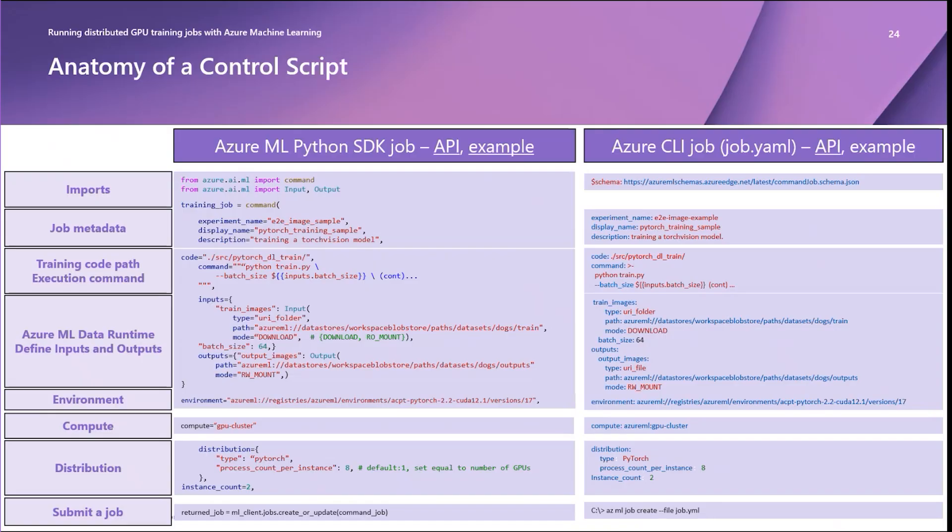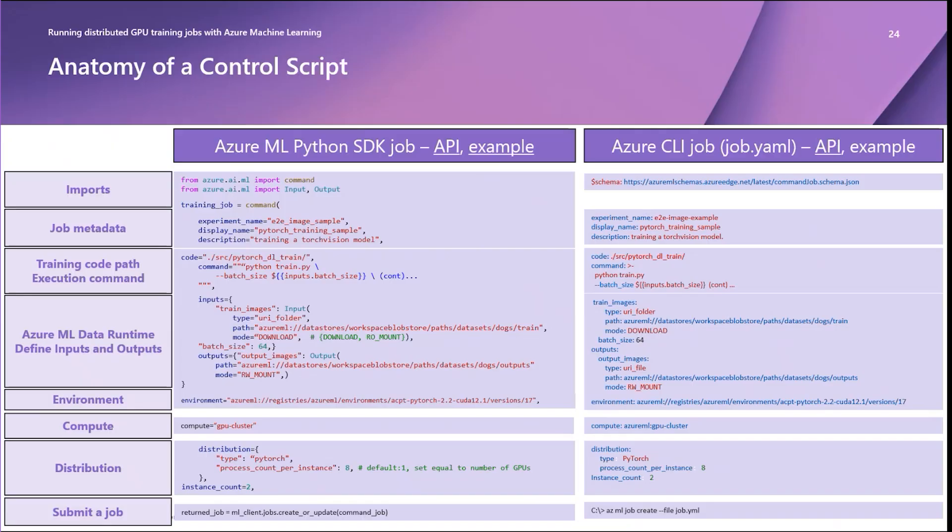In these examples, both are copying code from a local path to your compute target and then executing a Python command to run a train.py script within that folder while passing the batch size to the script via flag, referencing the input environment variable set by the service.